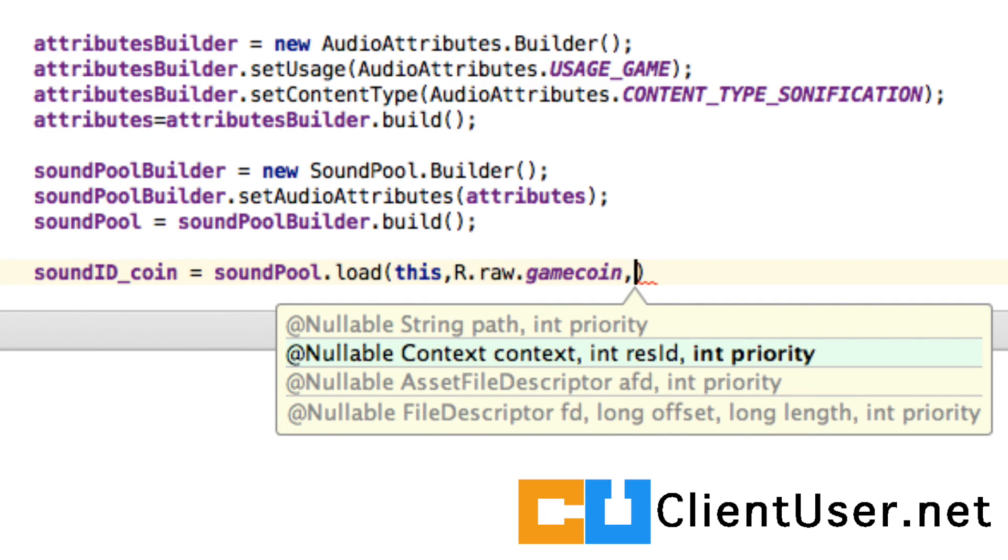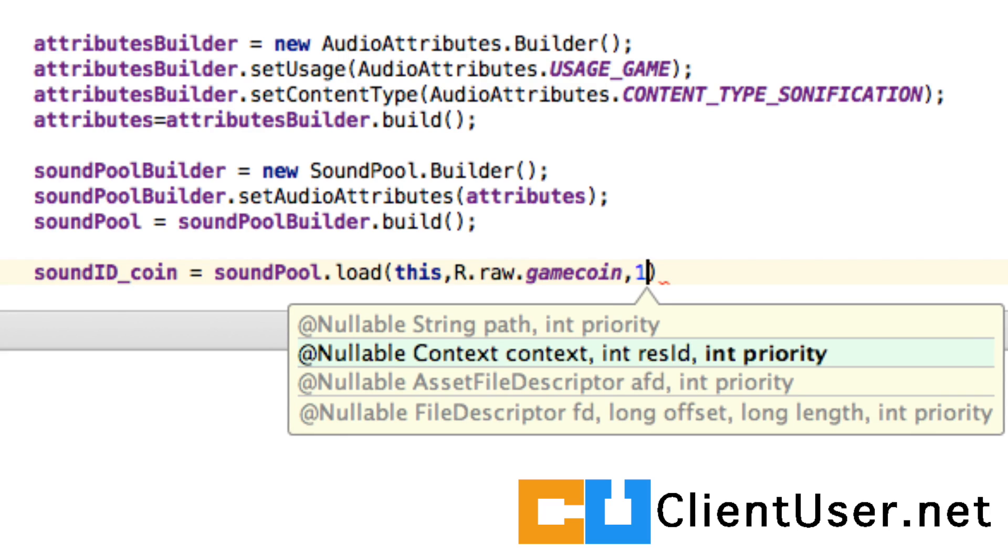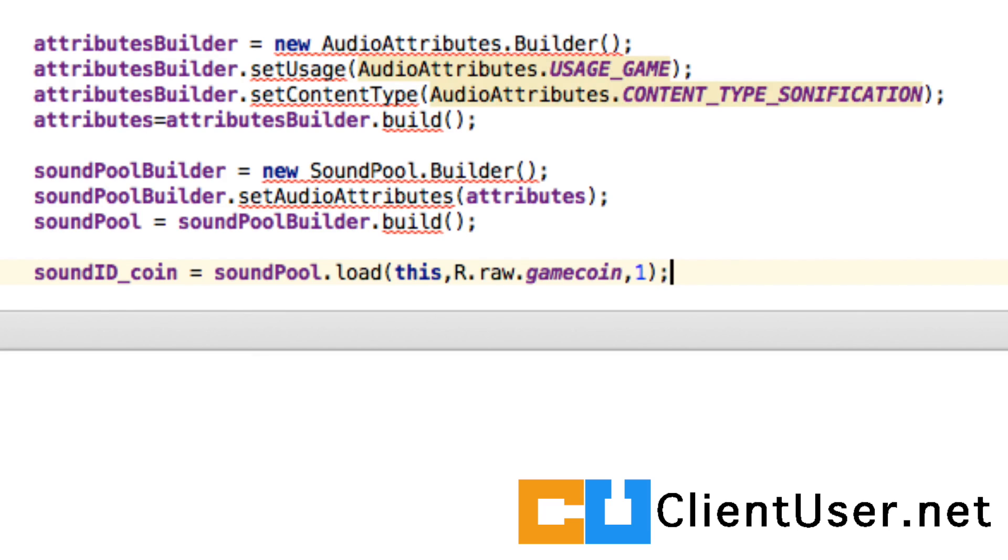The final argument is the priority, and we're just going to give it a default value of one. You may have many different sounds in your game, and you might want to assign each one a different priority depending on what action is happening in your application.